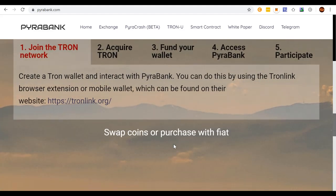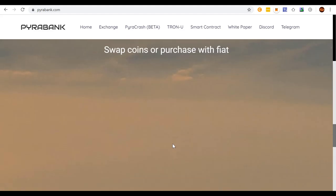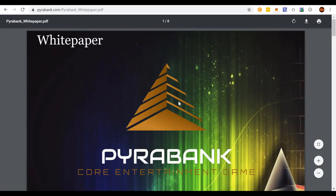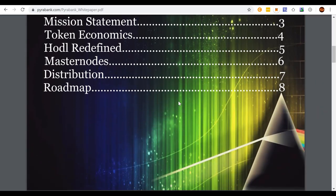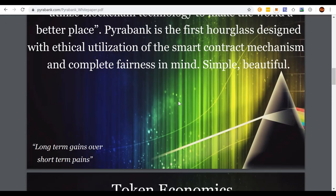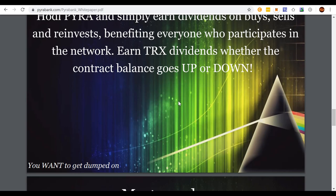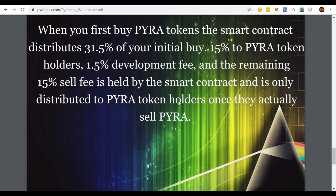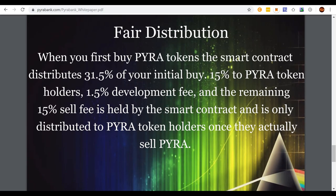Basically it's just a stable price and you pay in and pay out. Their white paper is honestly lame — it's not really a white paper at all, it's just a simple promotional paper that's eight pages long with extremely large font. Here are their fees: when you buy your first Power token, the smart contract distributes 31.5% of your initial buy. Fifteen percent goes to holders, one and a half percent is a development fee, and the remaining fifteen percent is a 'selfie' fee. So there's a fifteen percent fee just to buy.